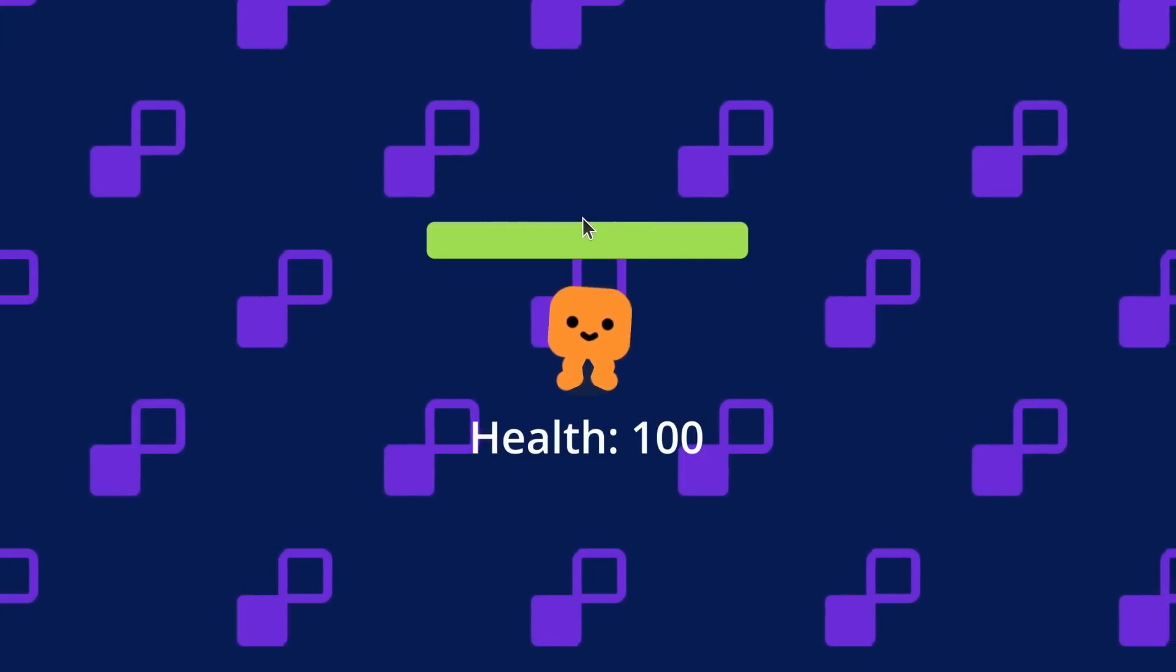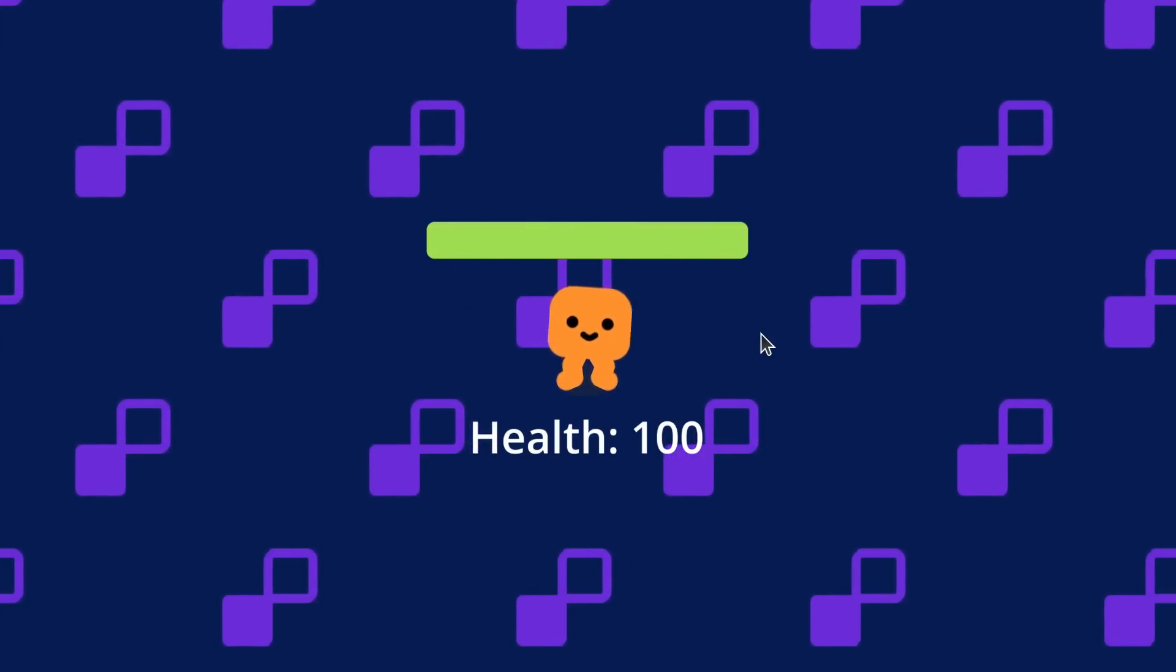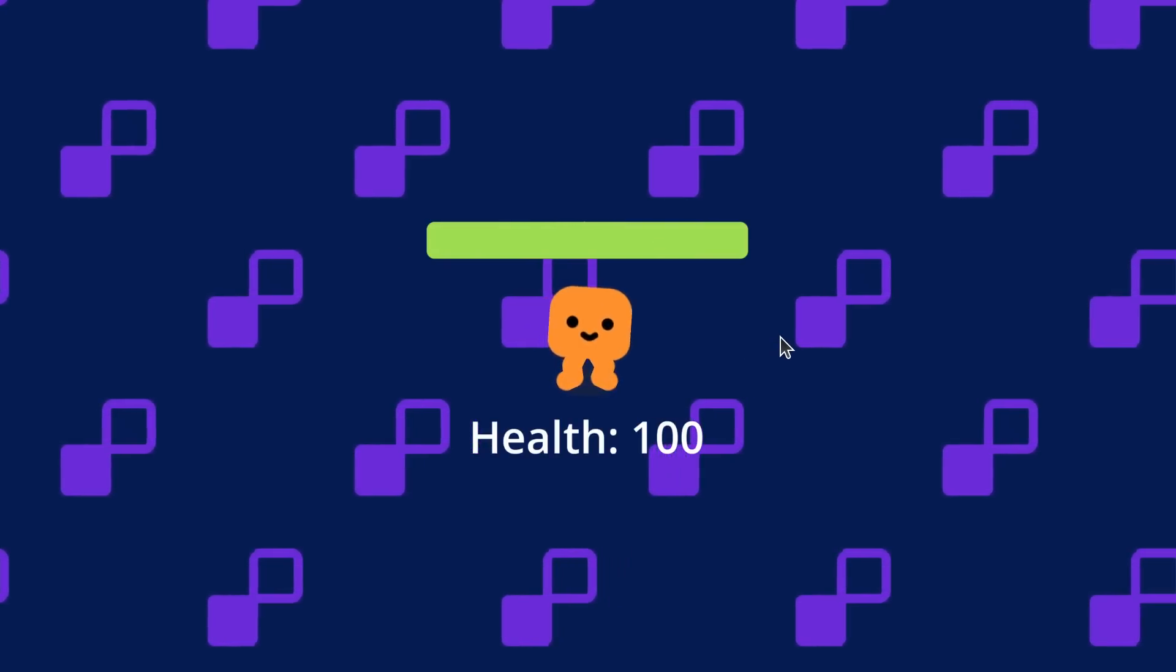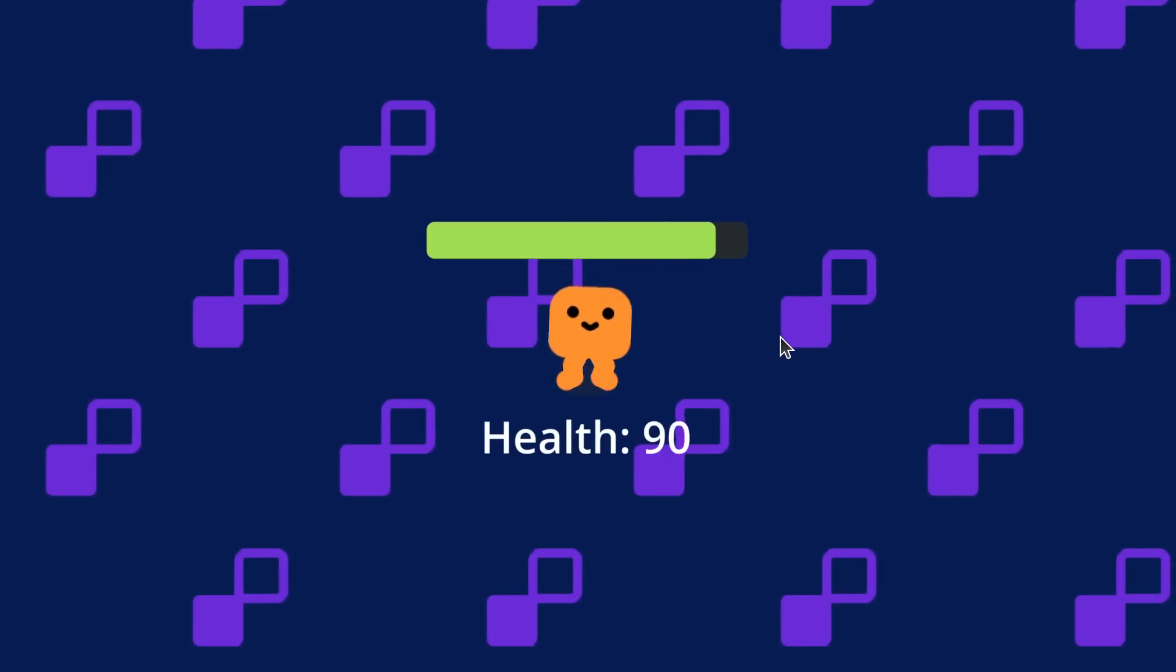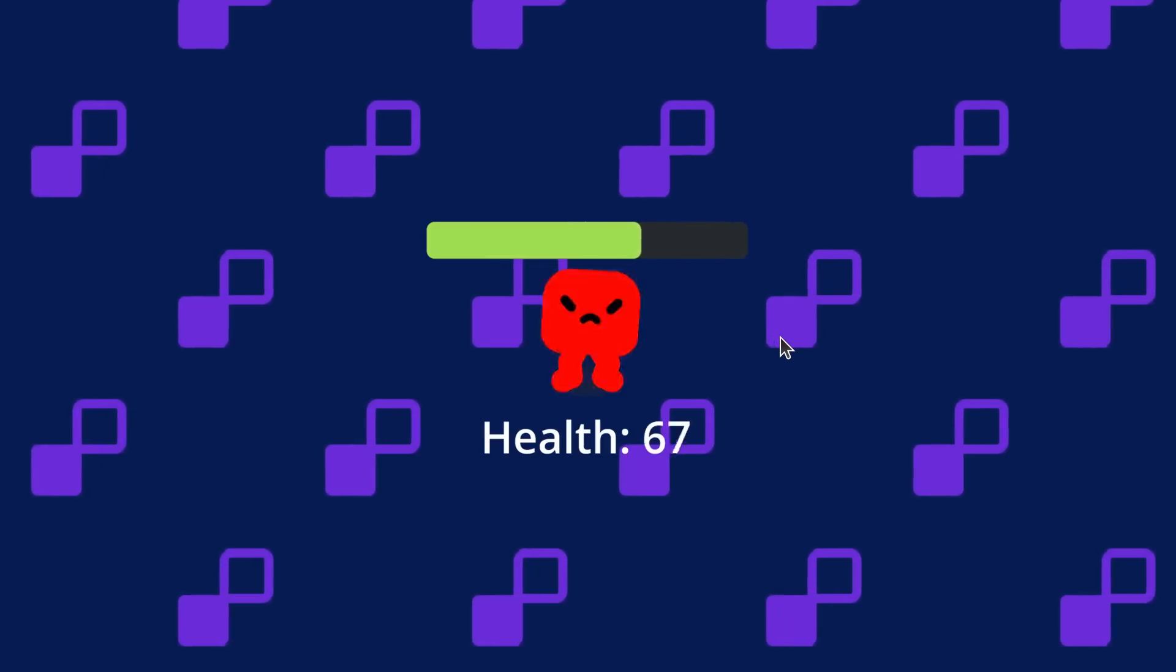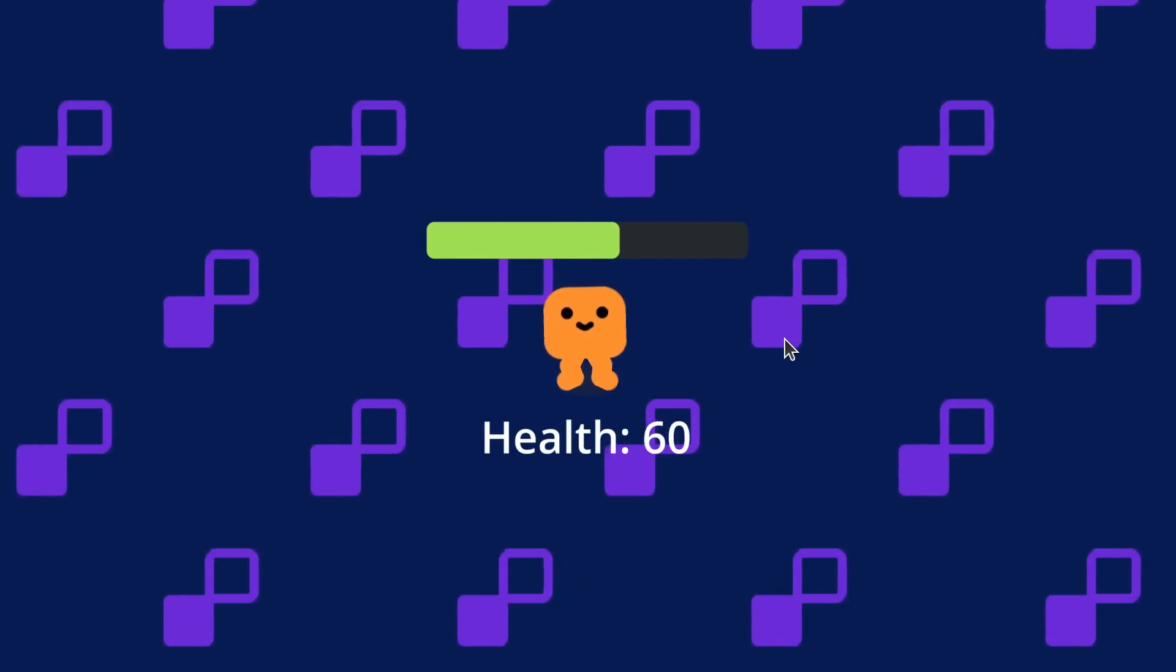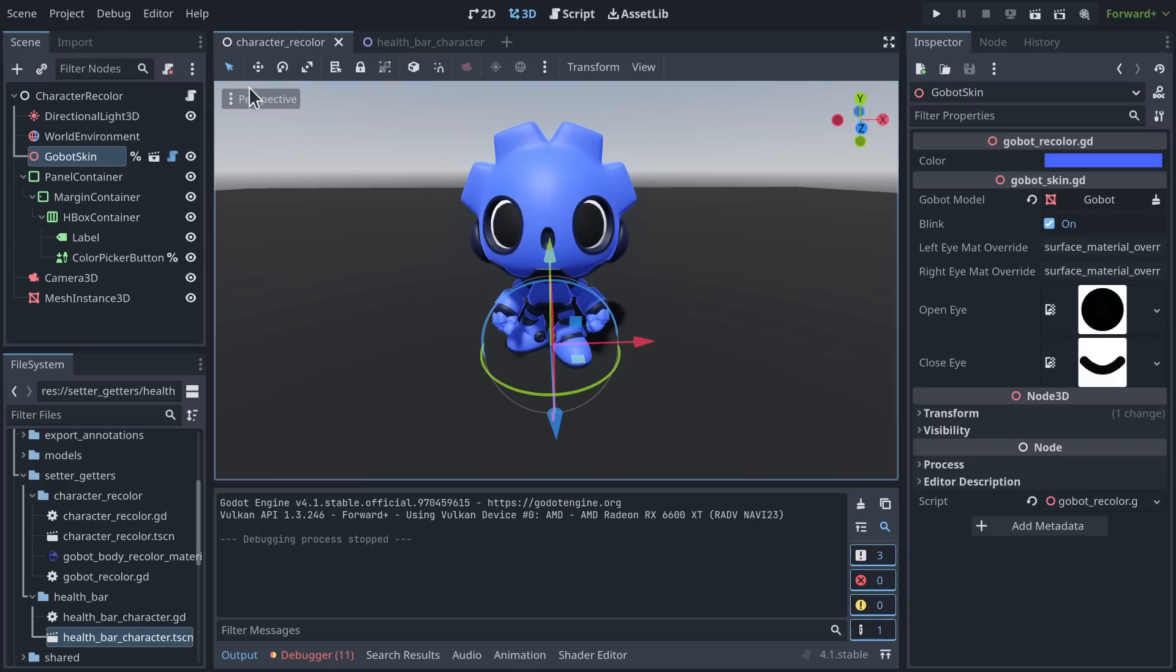But also imagine you have mobs in the game and they have a little health bar above them. And when they take damage, their health goes down and you want to reflect that on the health bar.